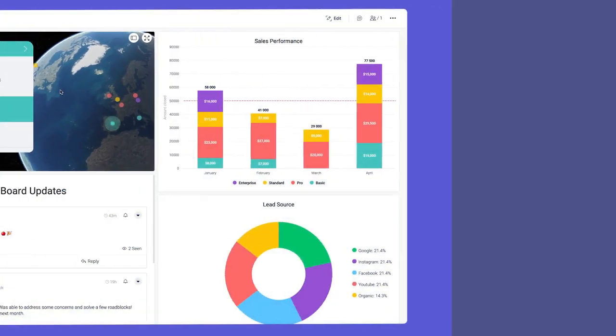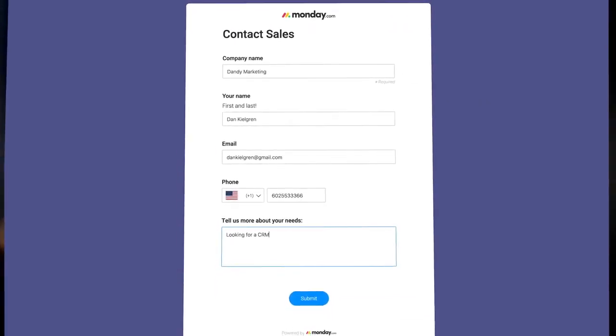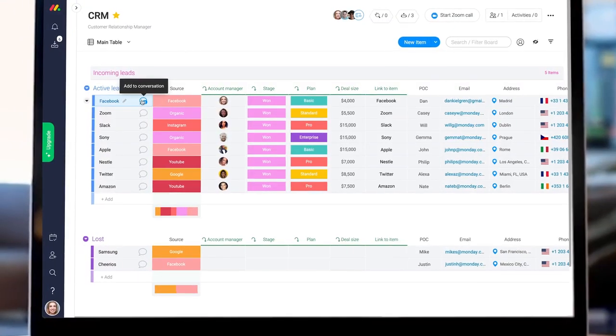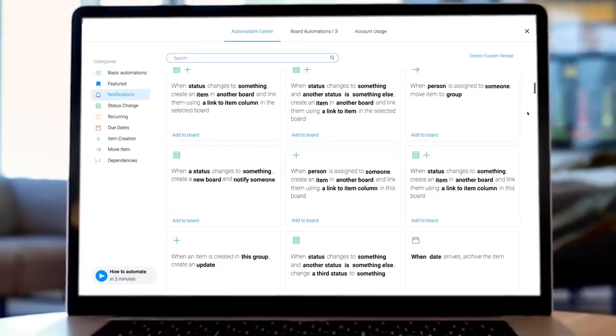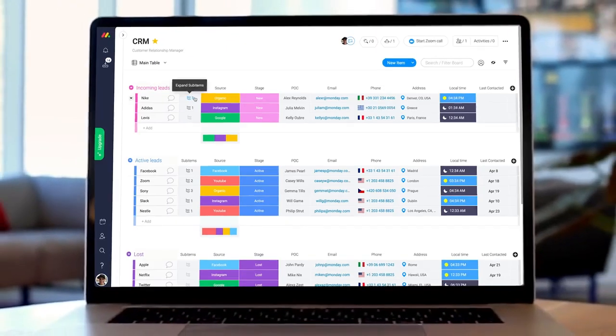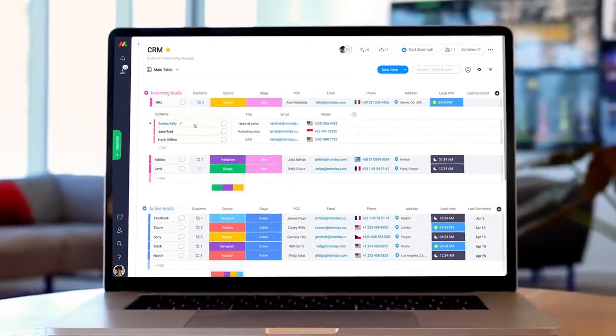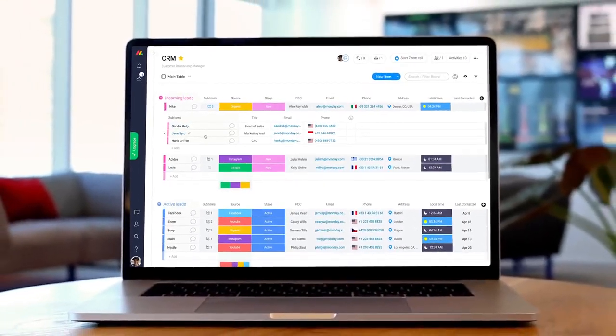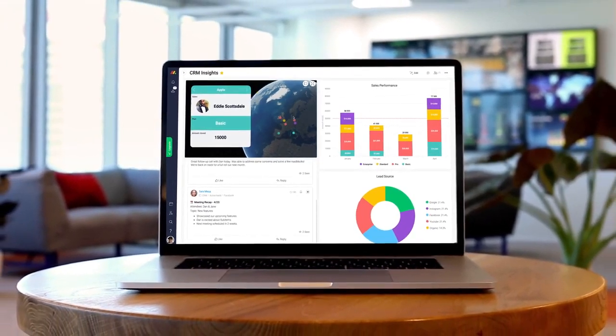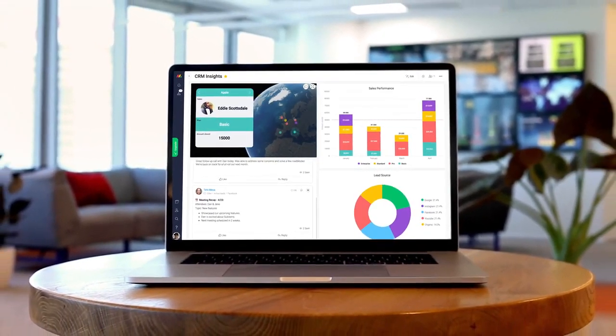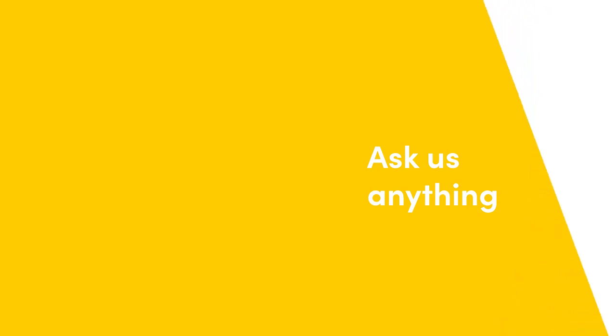There you have it. From collecting leads to tracking communication and much more, Monday.com will help you manage your client relationships like never before. That's it for now. Click here for more CRM tips and allthingsmonday.com.